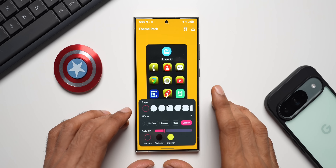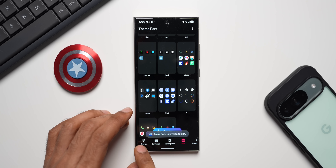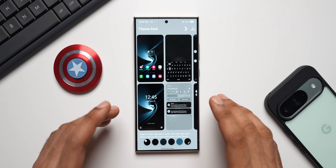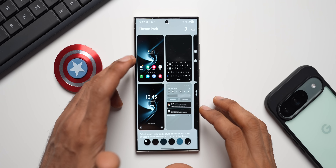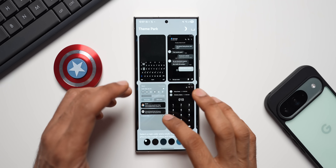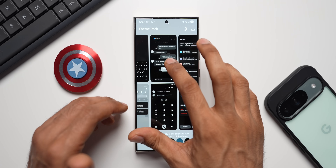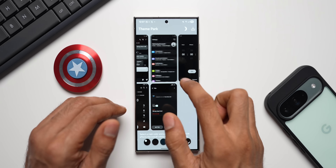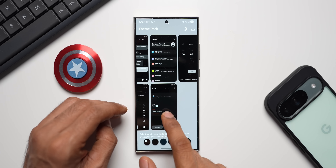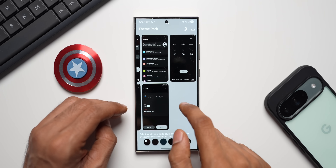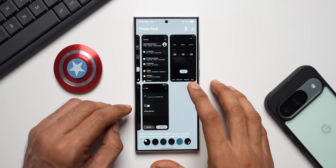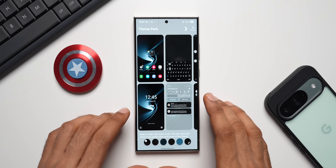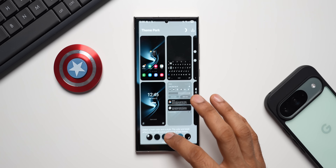But what is really missing in Theme Park is when creating a theme, we are only able to customize a few elements: home screen, lock screen, keypad, quick panel, and Samsung messaging application. We can't customize the dialer, settings, or other applications. I think the Good Lock team should either remove the non-functional options or make them work and add more elements to customize the theme — that would be really fantastic.